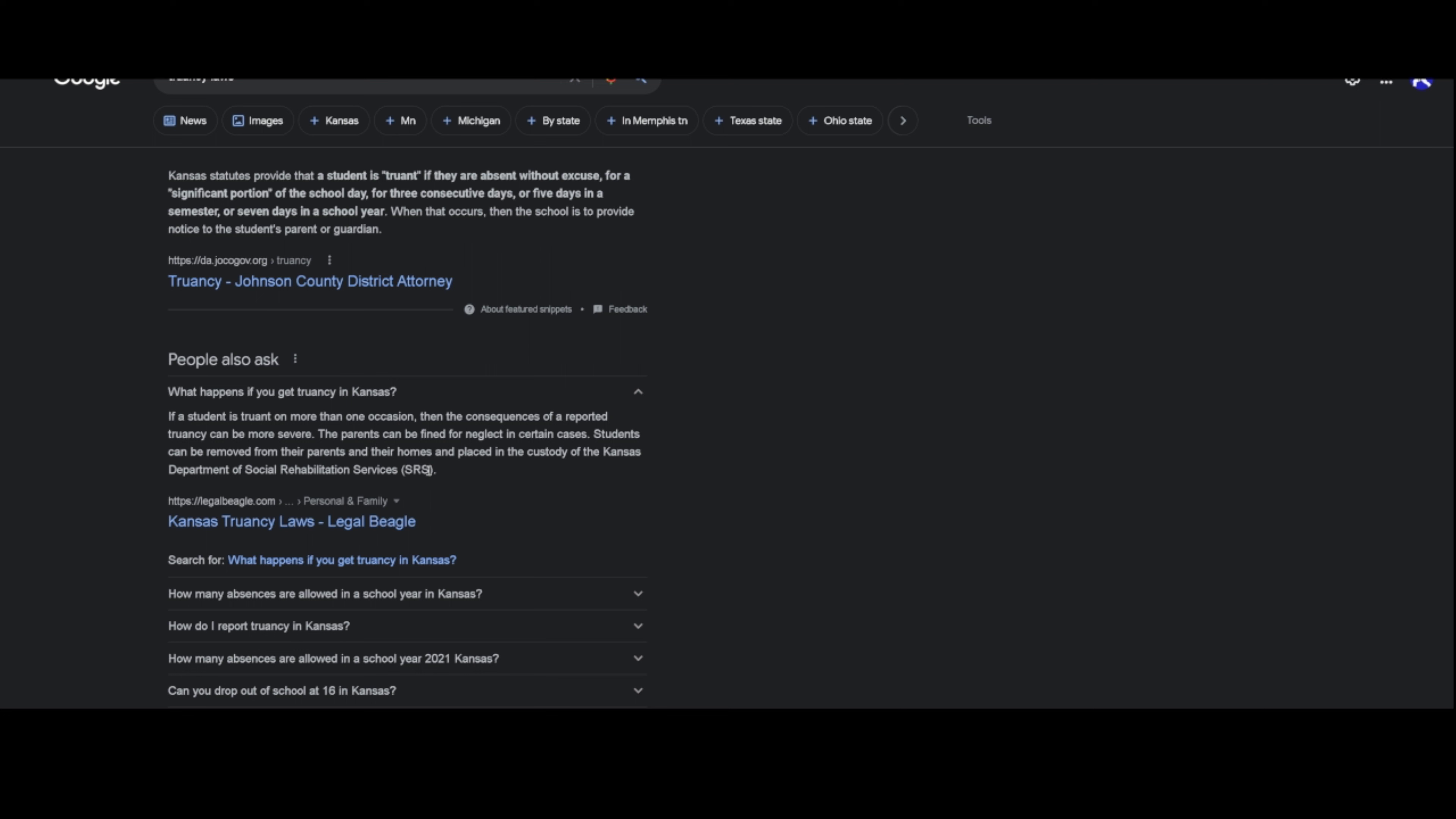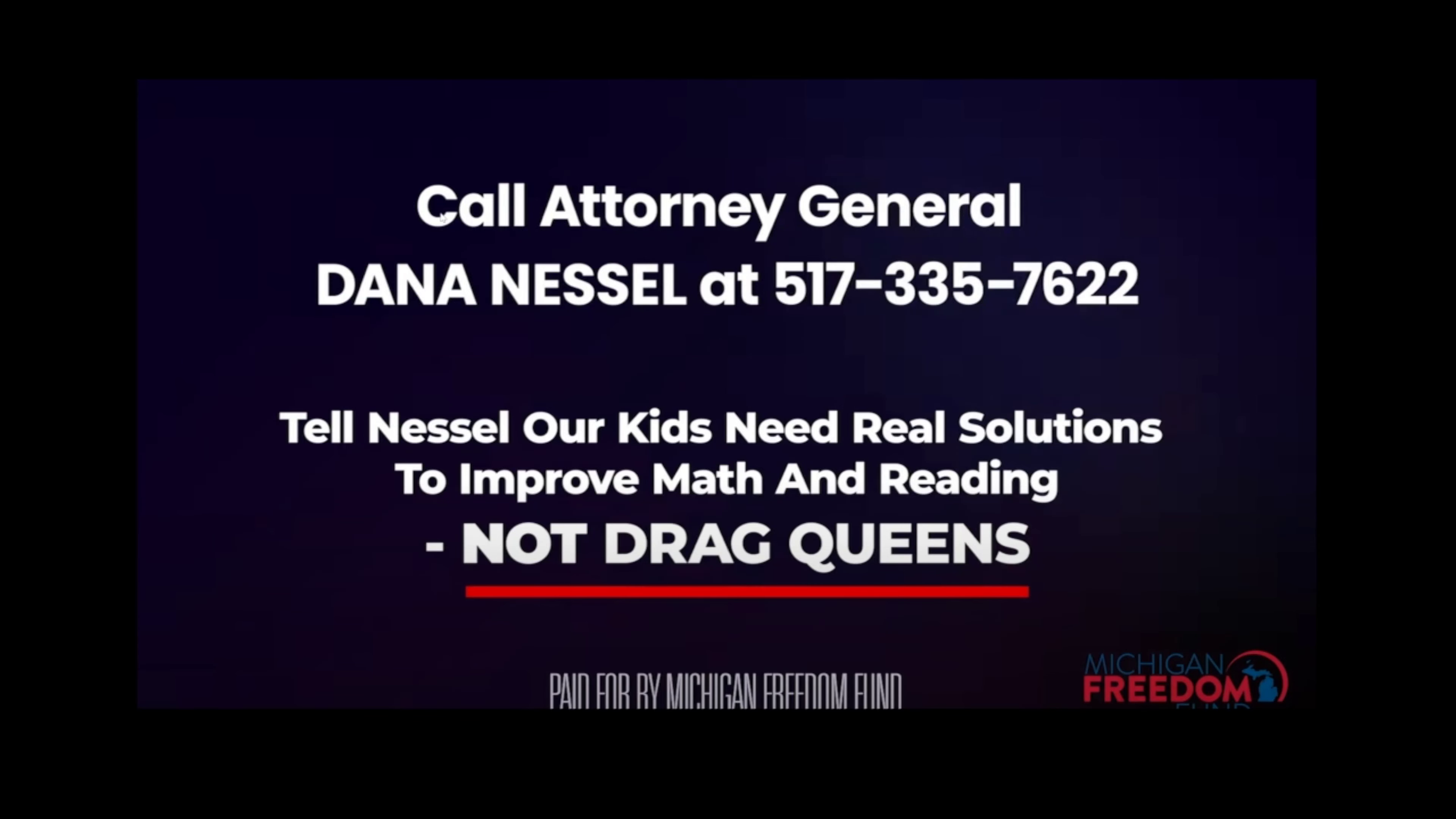Parents can be fined for neglect in certain cases, and they can be removed from their parents' homes and placed in the custody of the Kansas Department of Social Rehabilitation Services, where you know they're going to end up on the black market. Your kid gets put in foster care, one of these child protective, quote unquote, child protective. That's a wrap for your child.